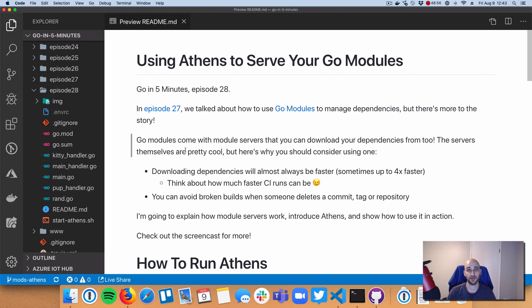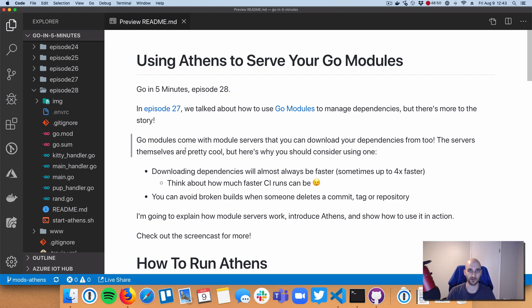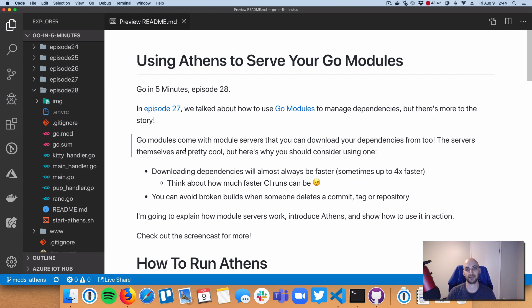So definitely go check that out. That also has some links to get way more details and get into the swing of using modules. So check out a couple of those links too if you have some extra time. Today is going the next step and talking about where to actually get module code from.